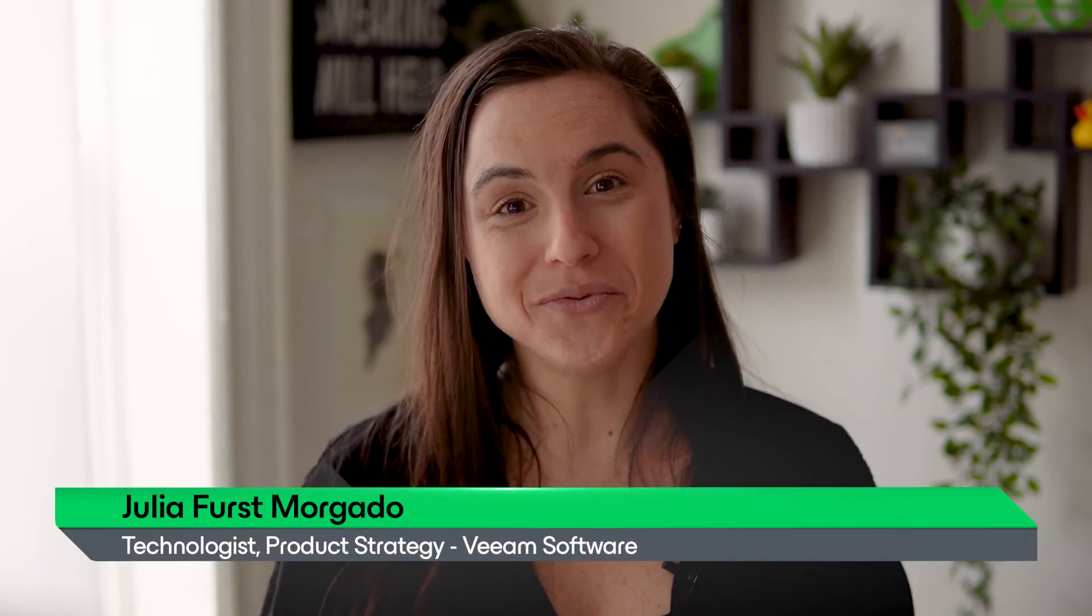After successfully deploying your Veeam Backup for AWS appliance, the next crucial step is to set it up so you can start protecting your workloads on AWS. Hi, I'm Julia with Veeam, and today we'll be diving into the initial configuration of Veeam Backup for AWS.